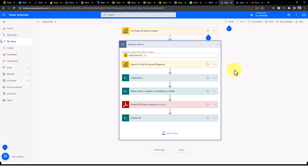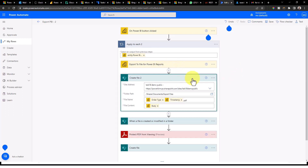Now let's go into Power Automate and look at how I actually built this flow. On the Power Automate screen, I use an 'on Power BI button click' trigger. I have made a separate video series on how to export a report in Power BI — I recommend you watch that before this one, as I won't go into that detail again. So here we need to export the Power BI report and then create a file in SharePoint — that was covered in my previous video.